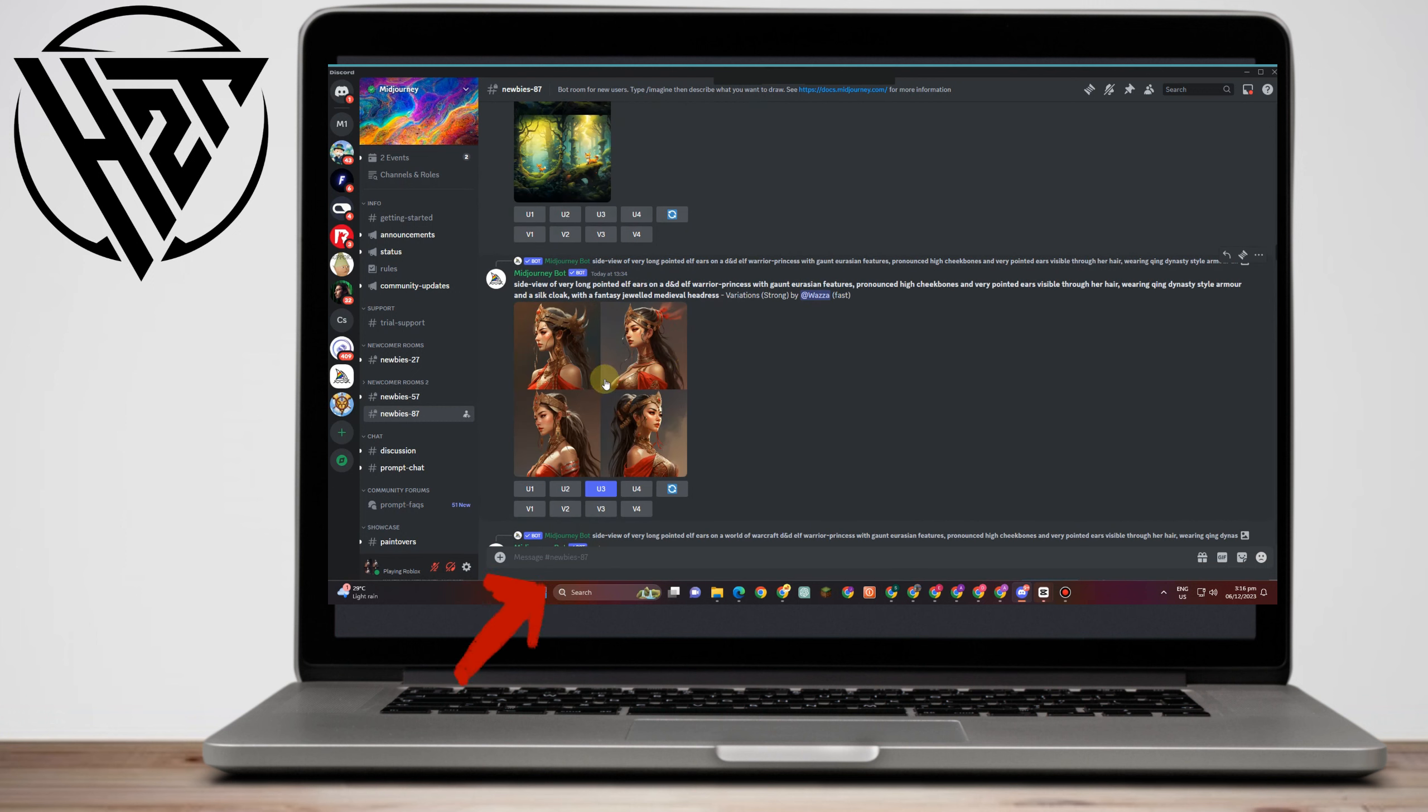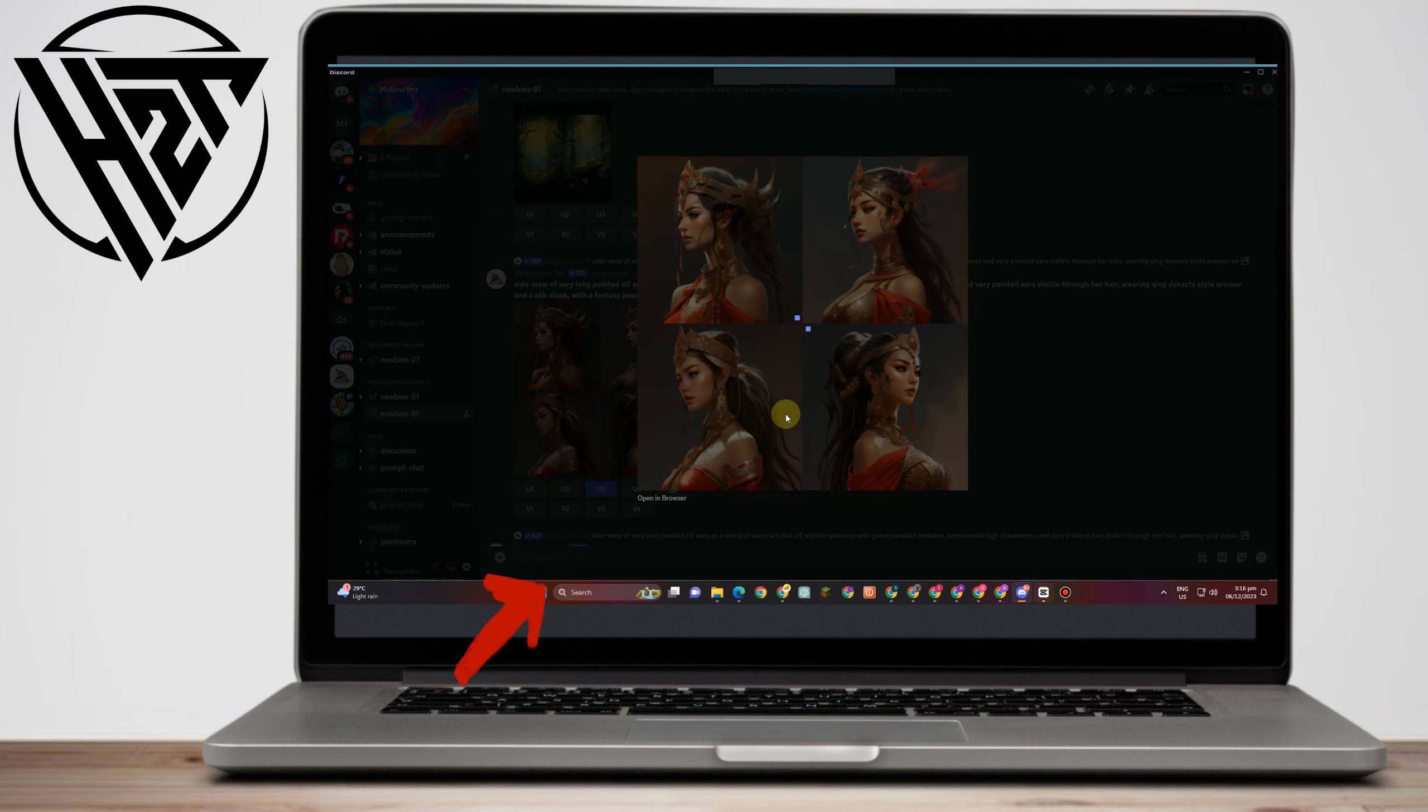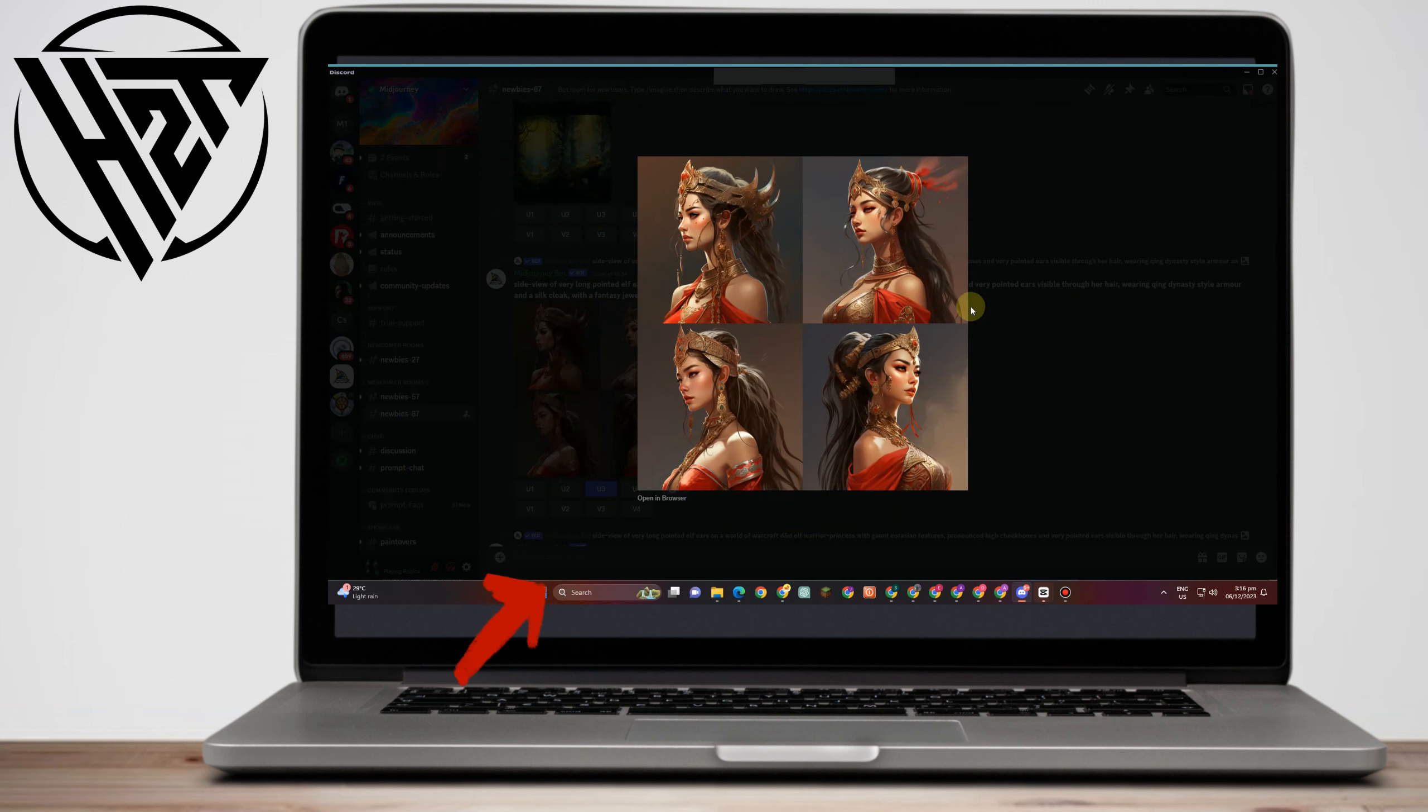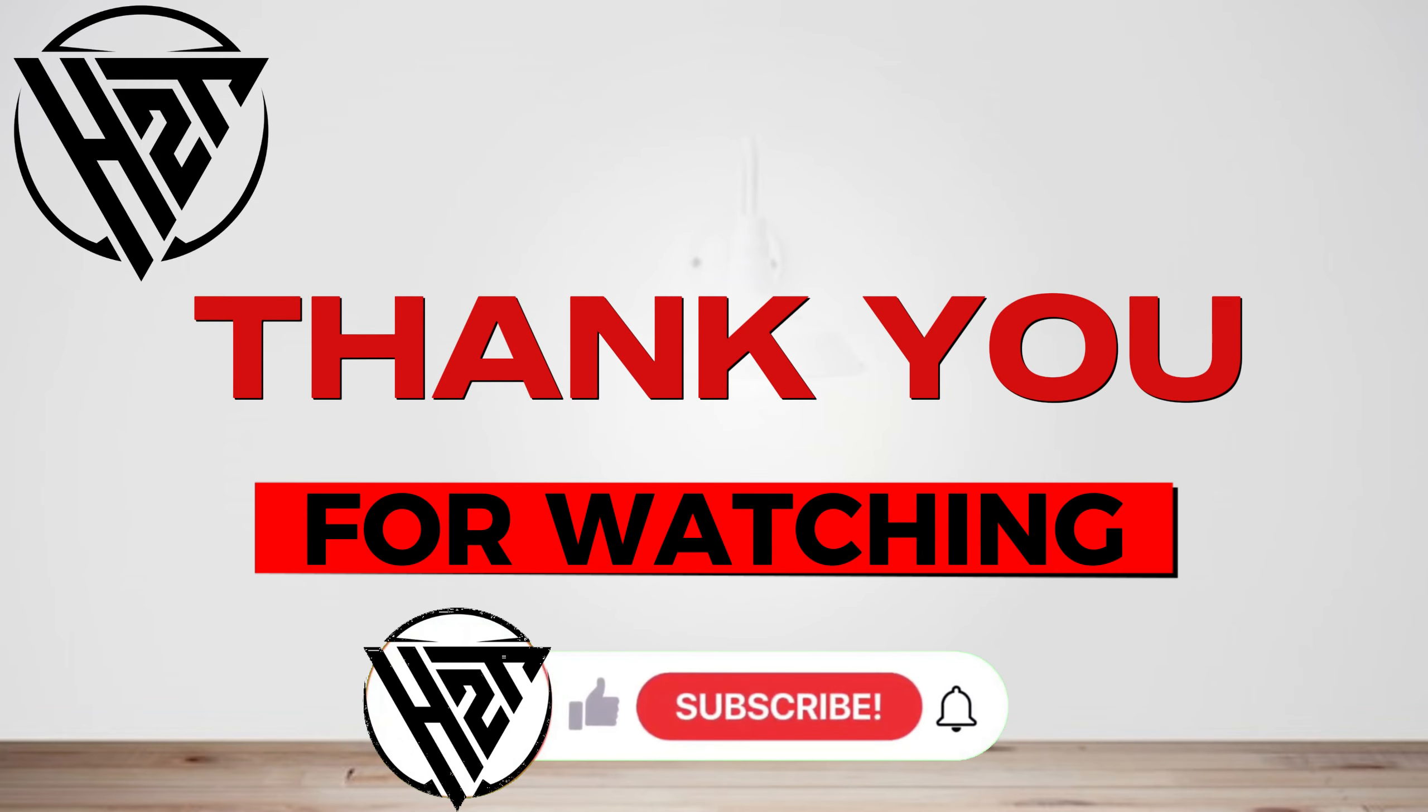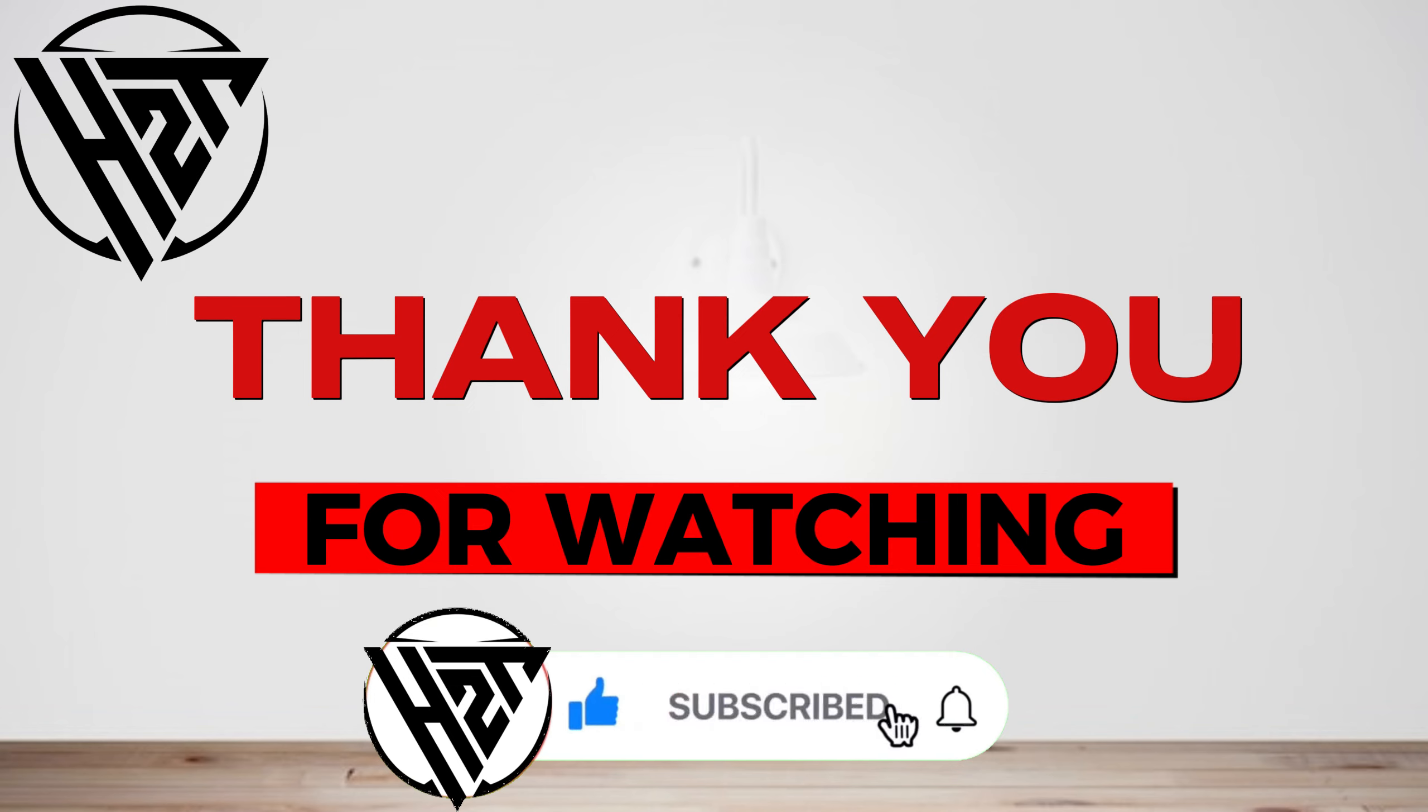Now, if you cannot upload your own image or if you don't have your own photo, then you can download photos or image from other legal websites. As easy as that. Thank you so much for watching and see you again in our next video tutorials.